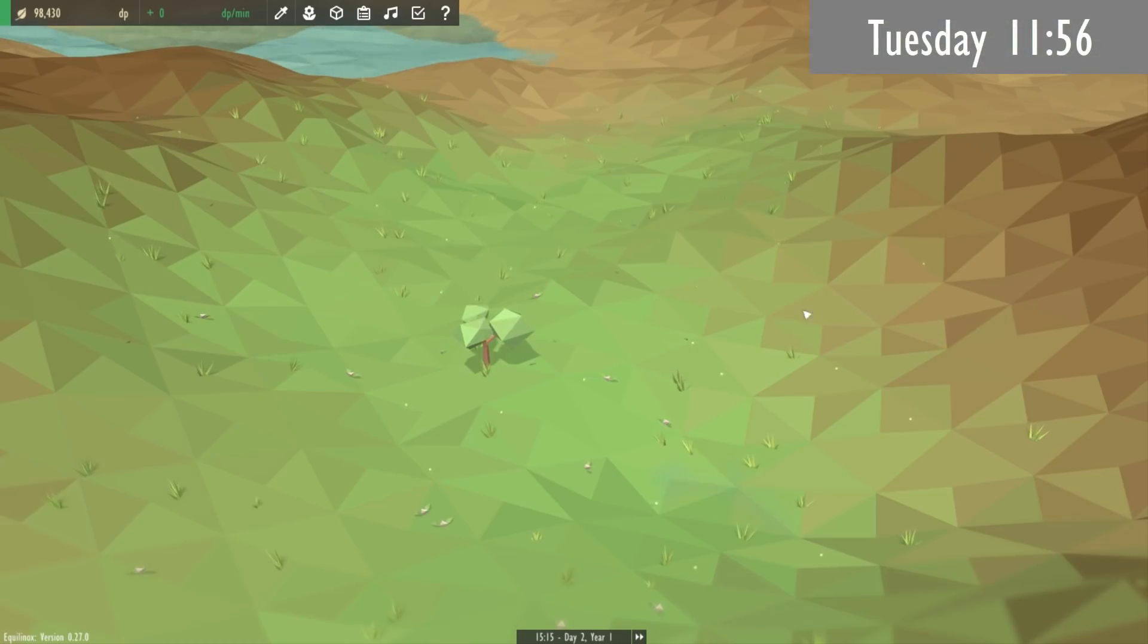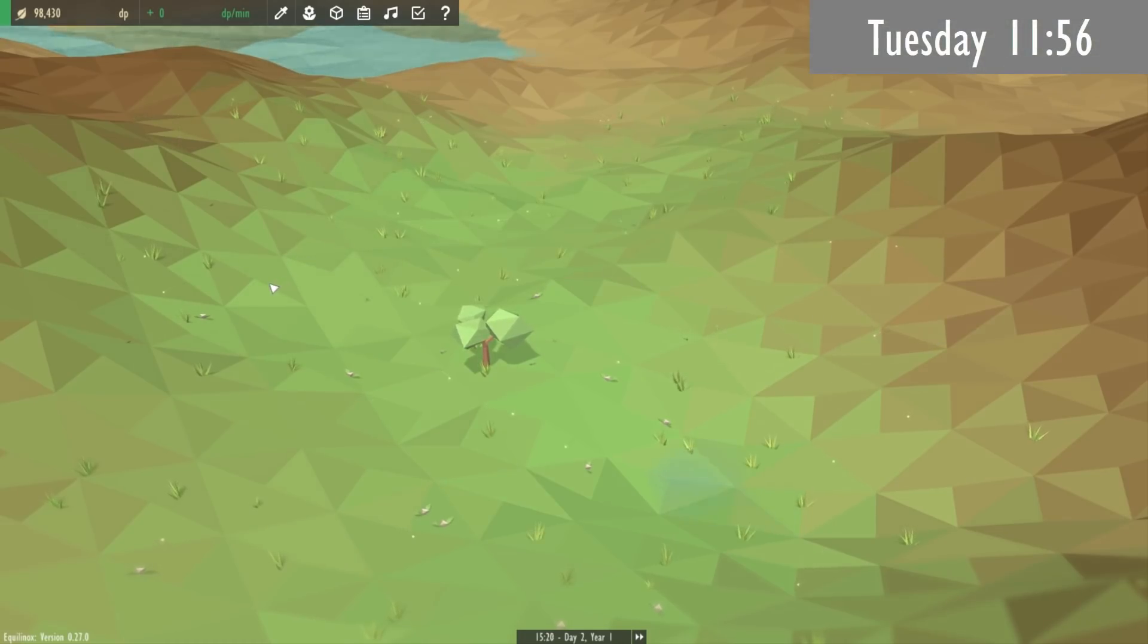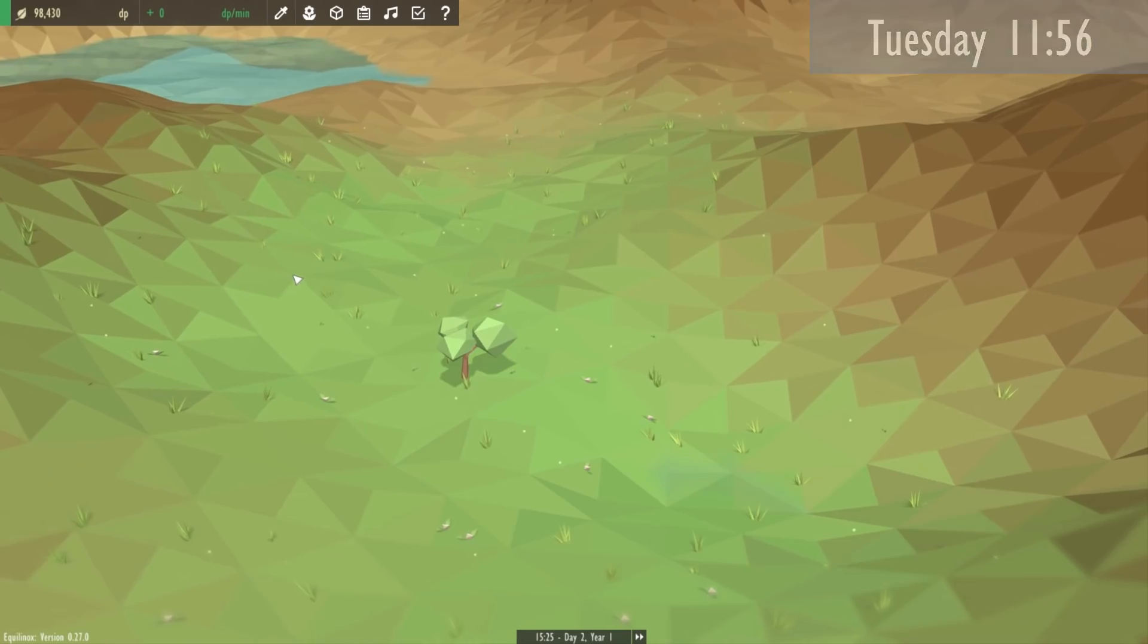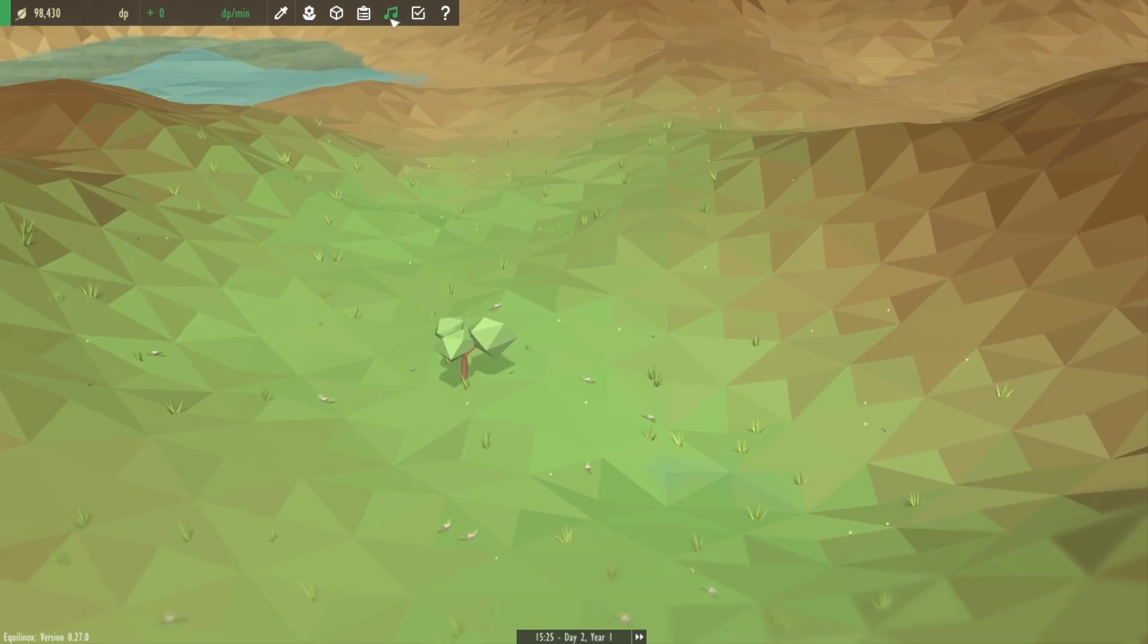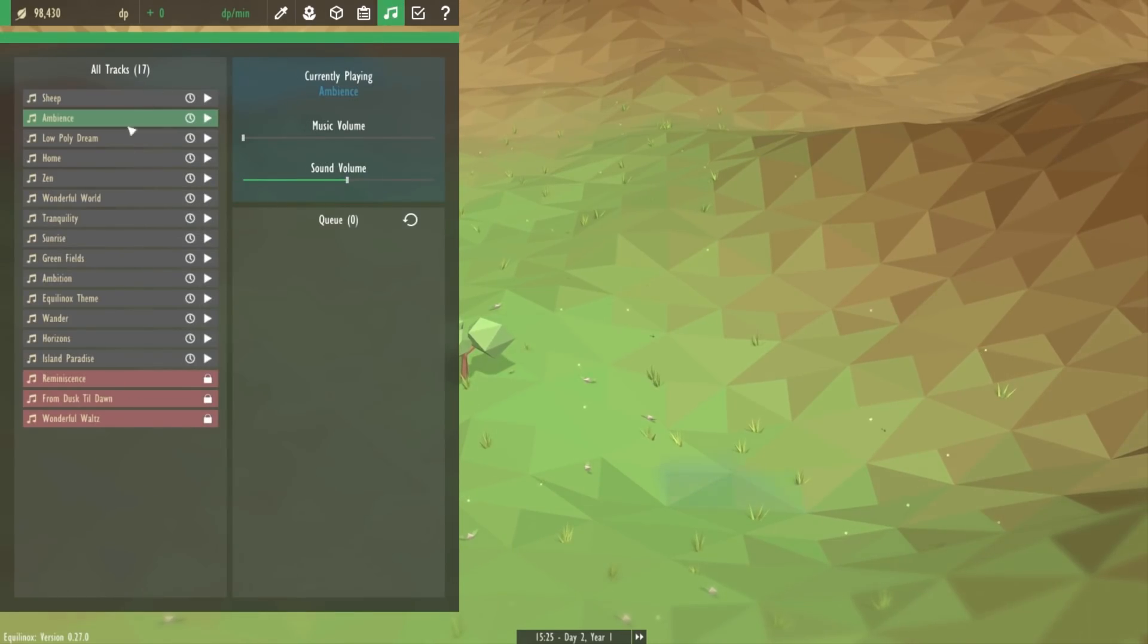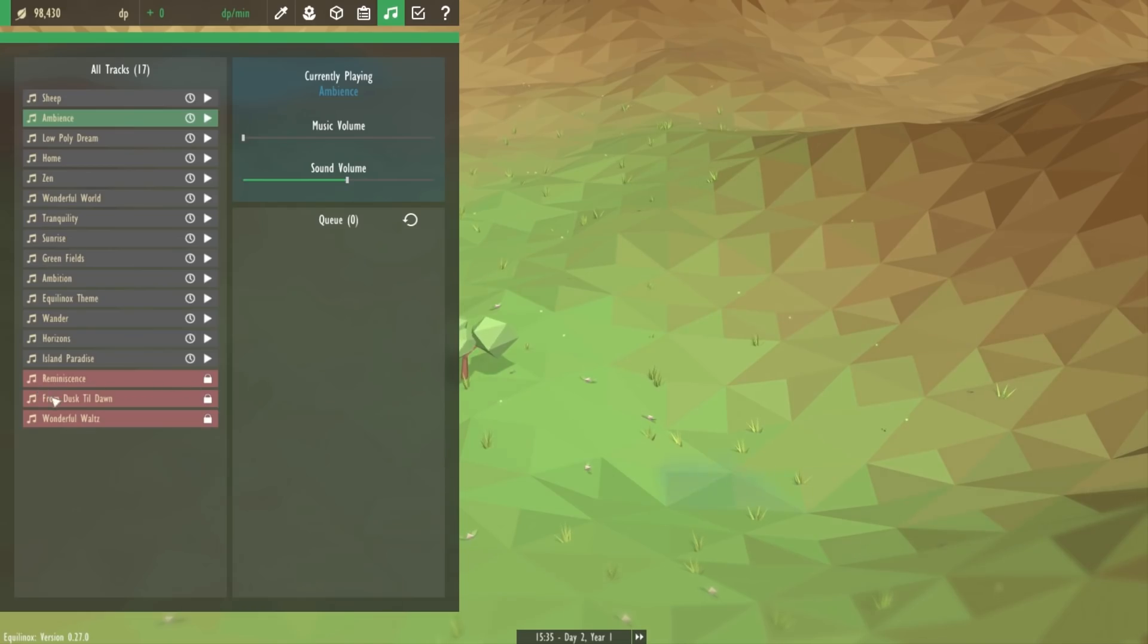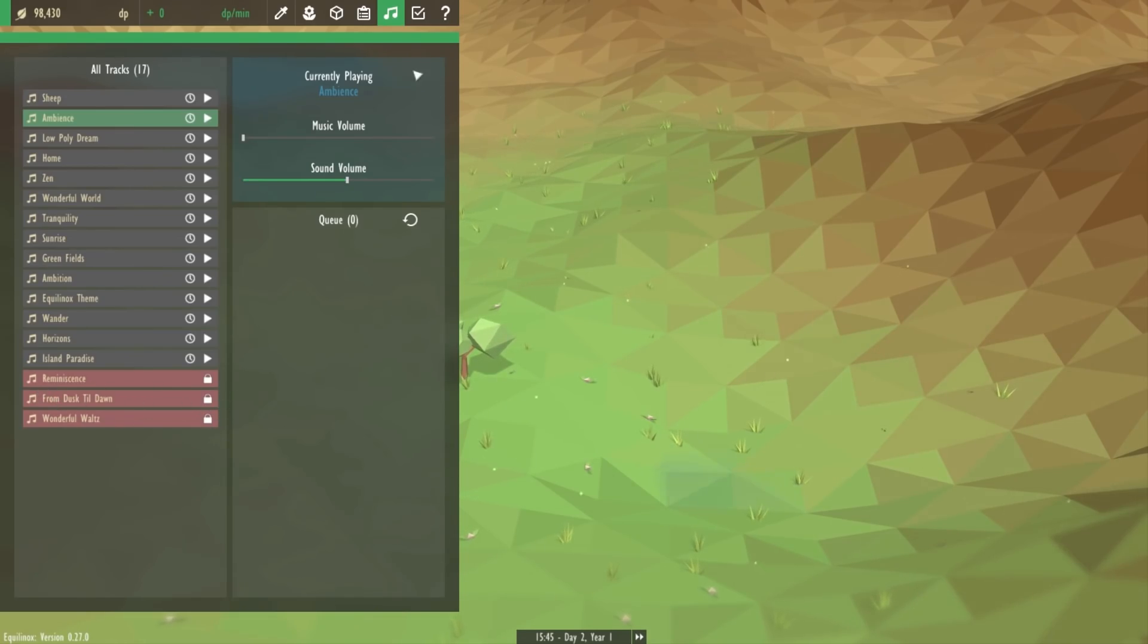For the rest of the morning today I've been working on unlockable music tracks. In the music tab here you can see a list of all the tracks in the game and some of the tracks when you first start the game are locked and you can unlock these through tasks.